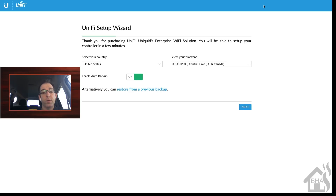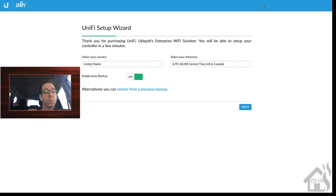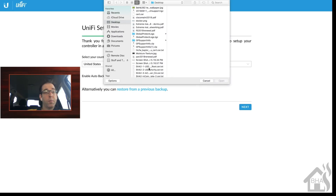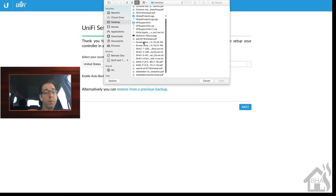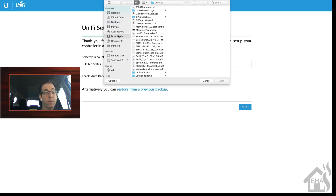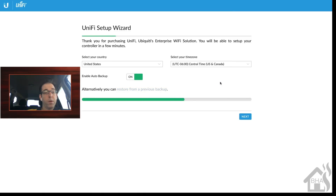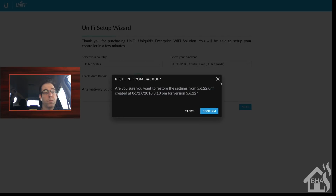Let's go ahead and restore from our backup. I'm in the web interface of the UniFi controller now — we access this by our host IP address and then port 8443. We're going to choose 'Restore from a previous backup', then select our backup from the dropdown, make sure we're in the right directory, find the file, and confirm.